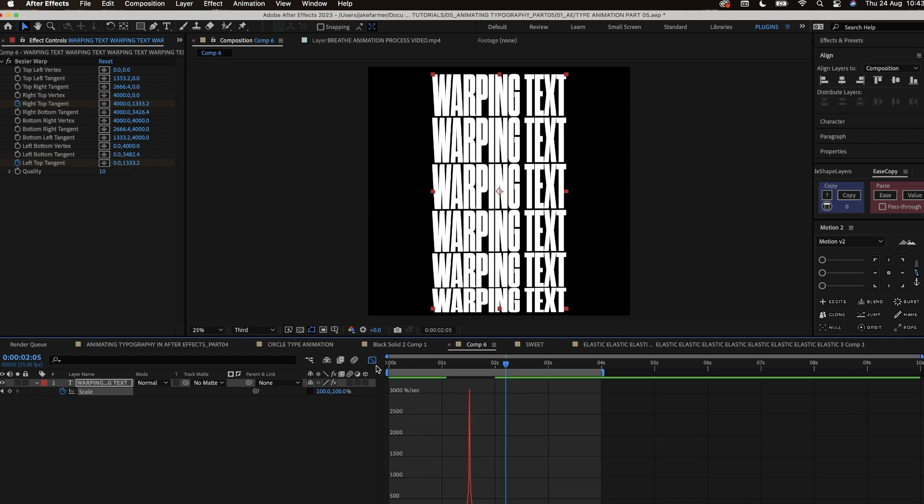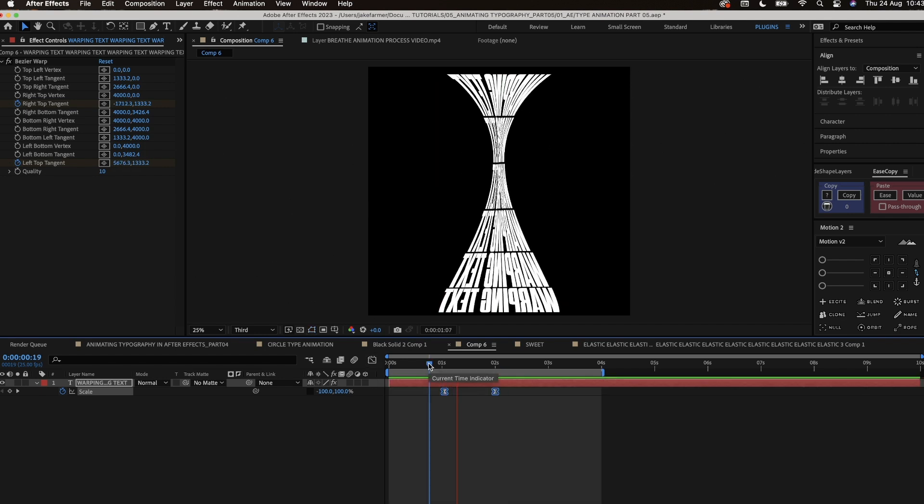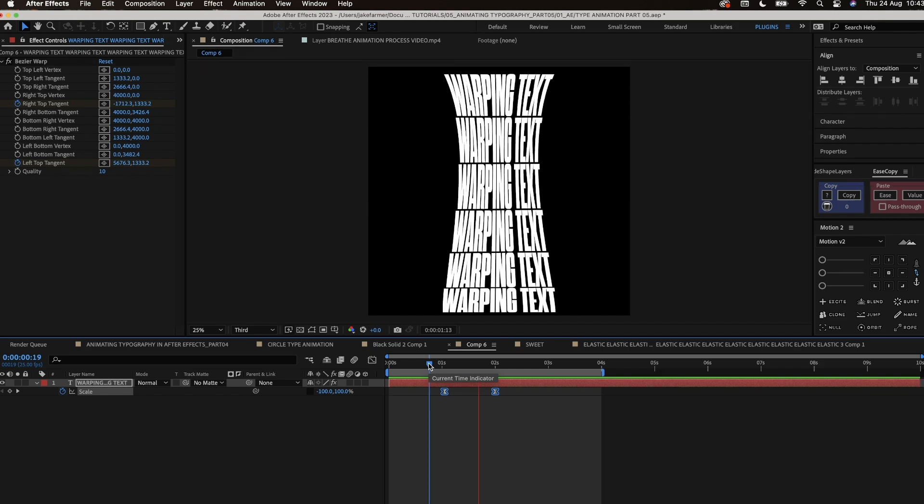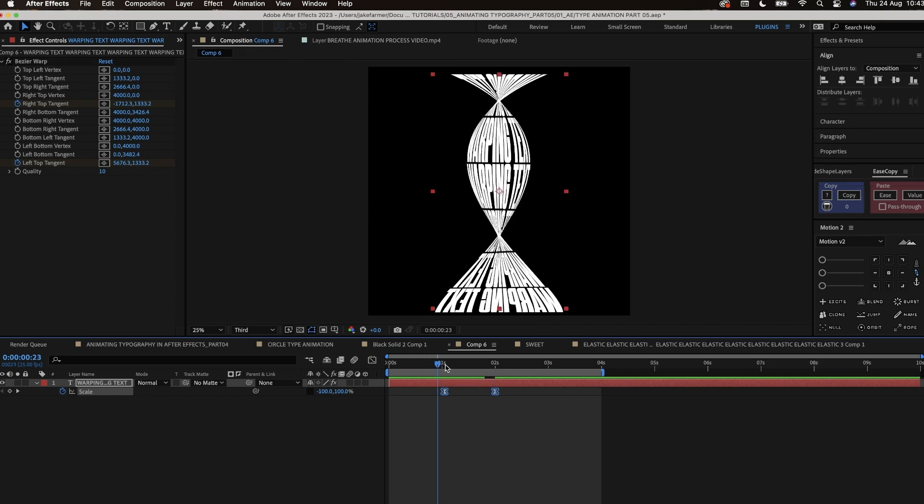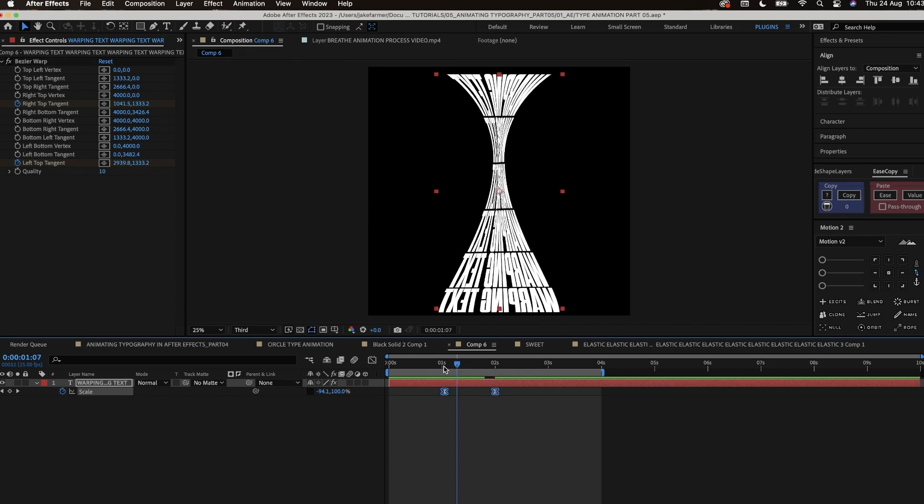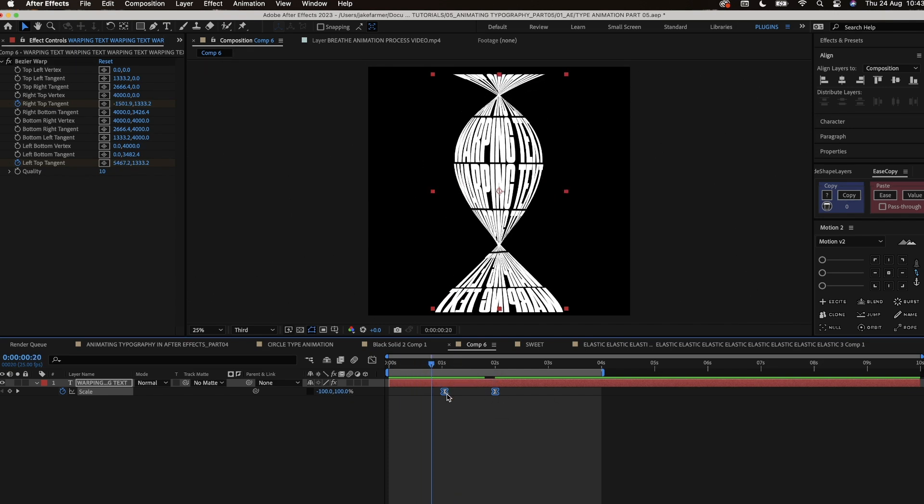We'll need to put some easy ease on these keyframes so it gels together nicely. I'm constantly tweaking the speed of these keyframes so it just feels right.